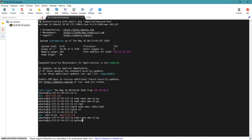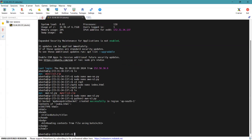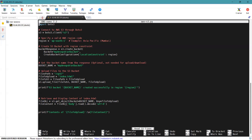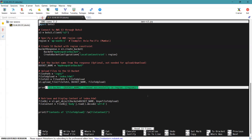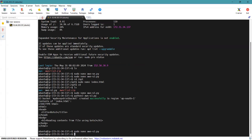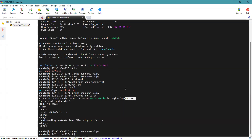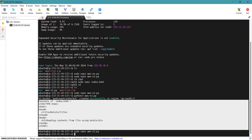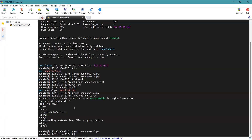To run the Python code, simply type python3 with the file name to execute it. Looking at the script output, the first message confirms that we created the bucket successfully. Here you can find the S3 bucket my-devopsin-bucket was created successfully in region ap-south-1 using the LocationConstraint. And here you can find the contents of our index.html file have been displayed successfully.